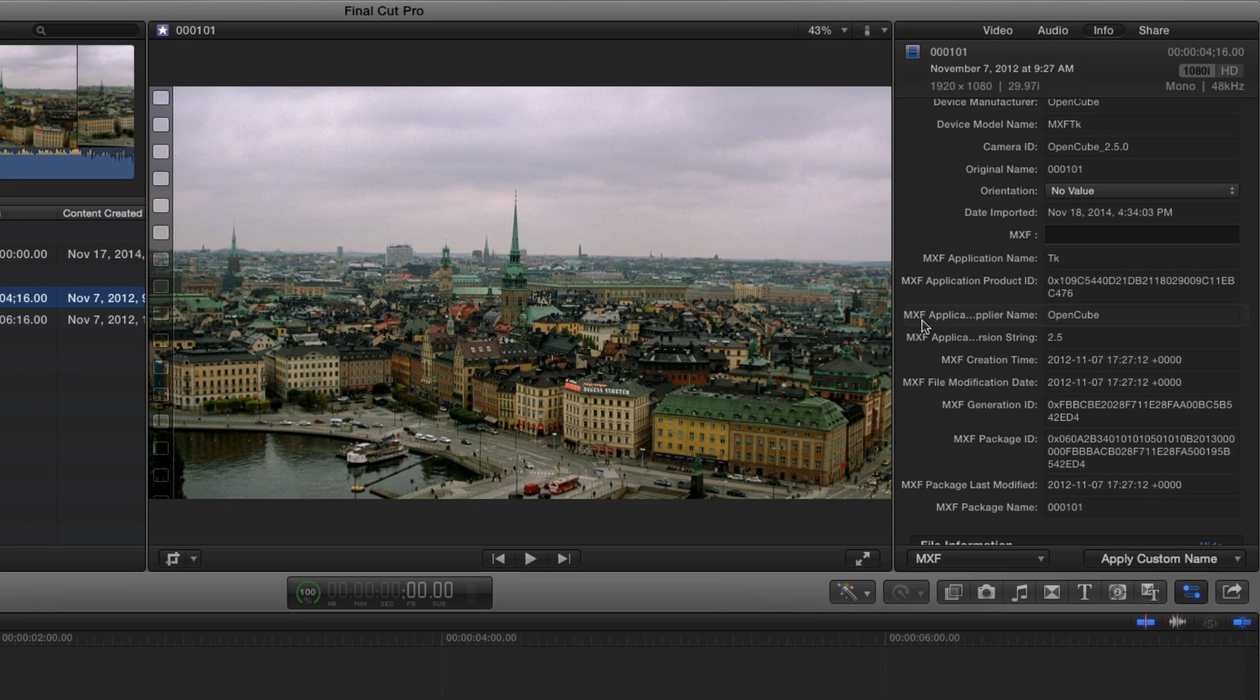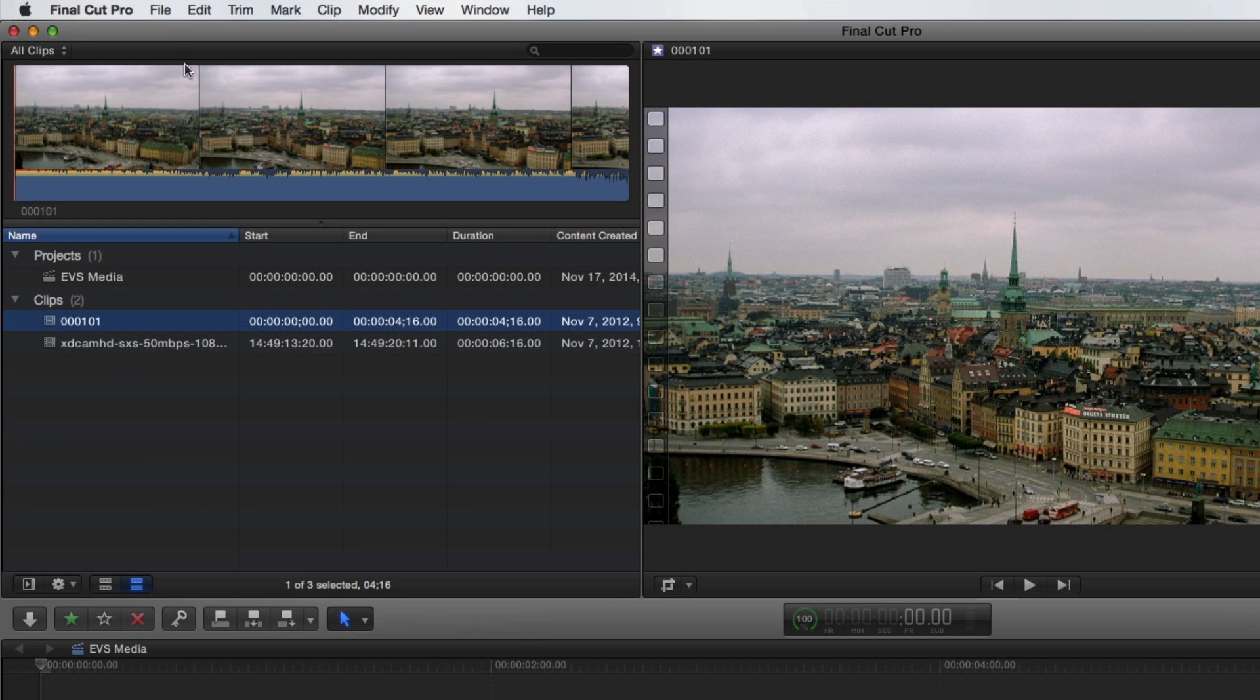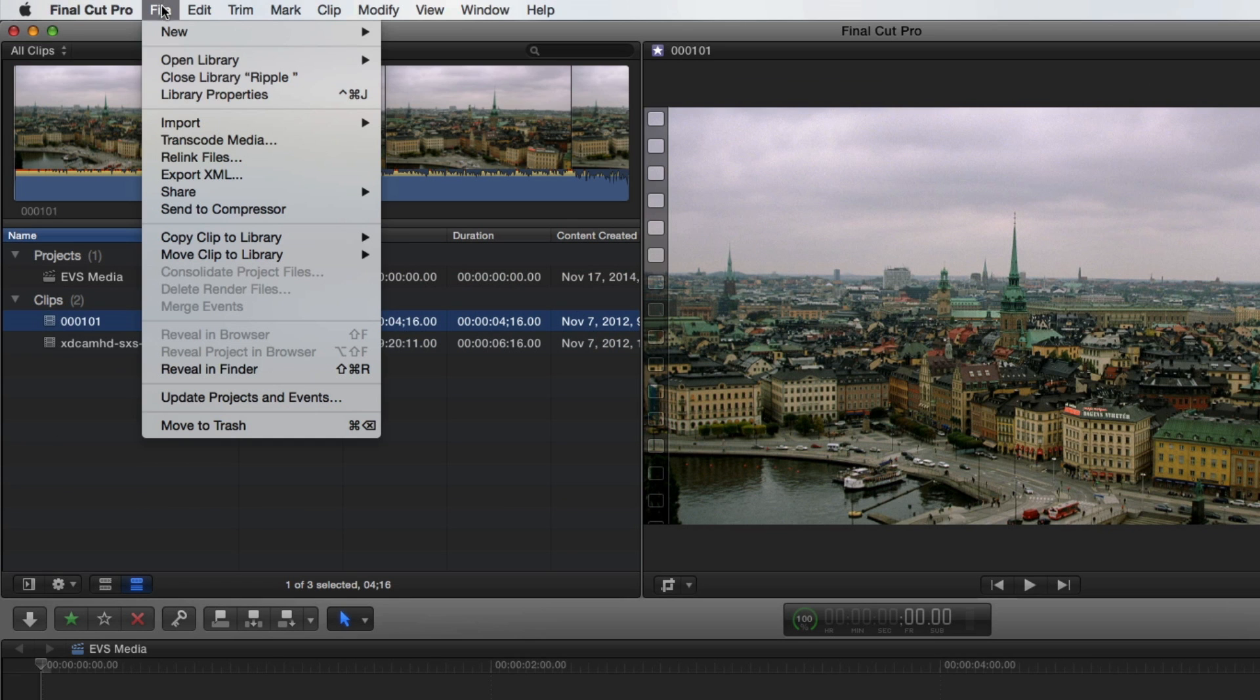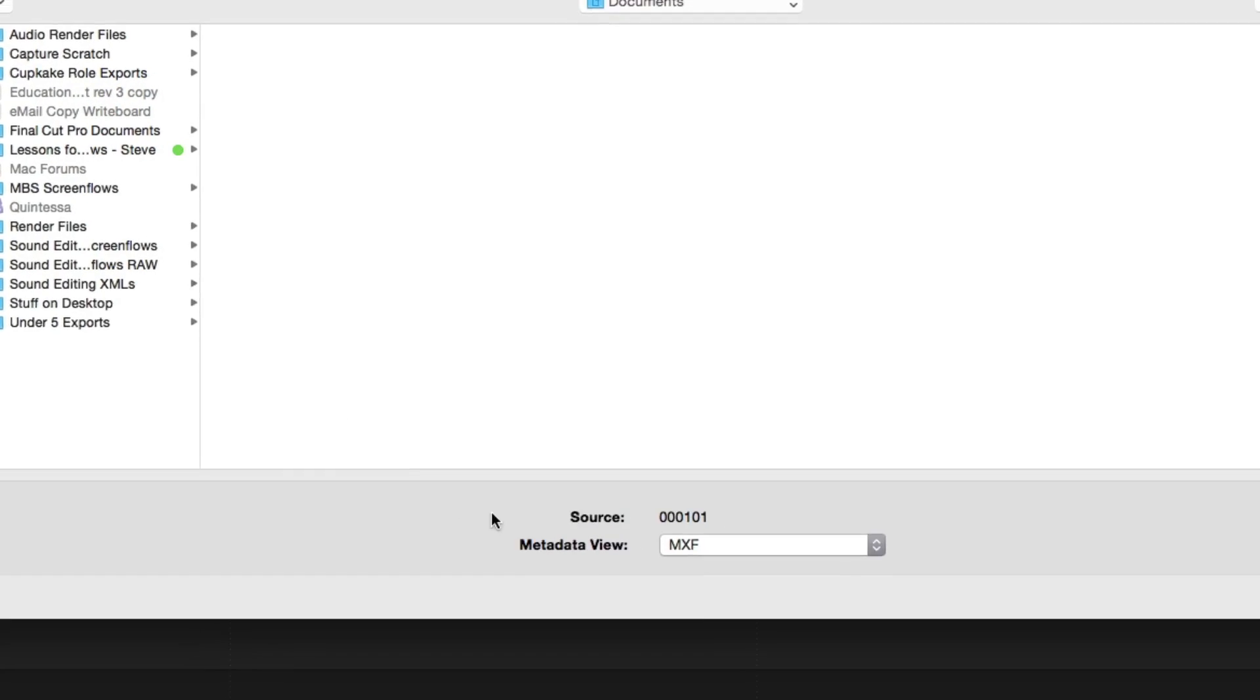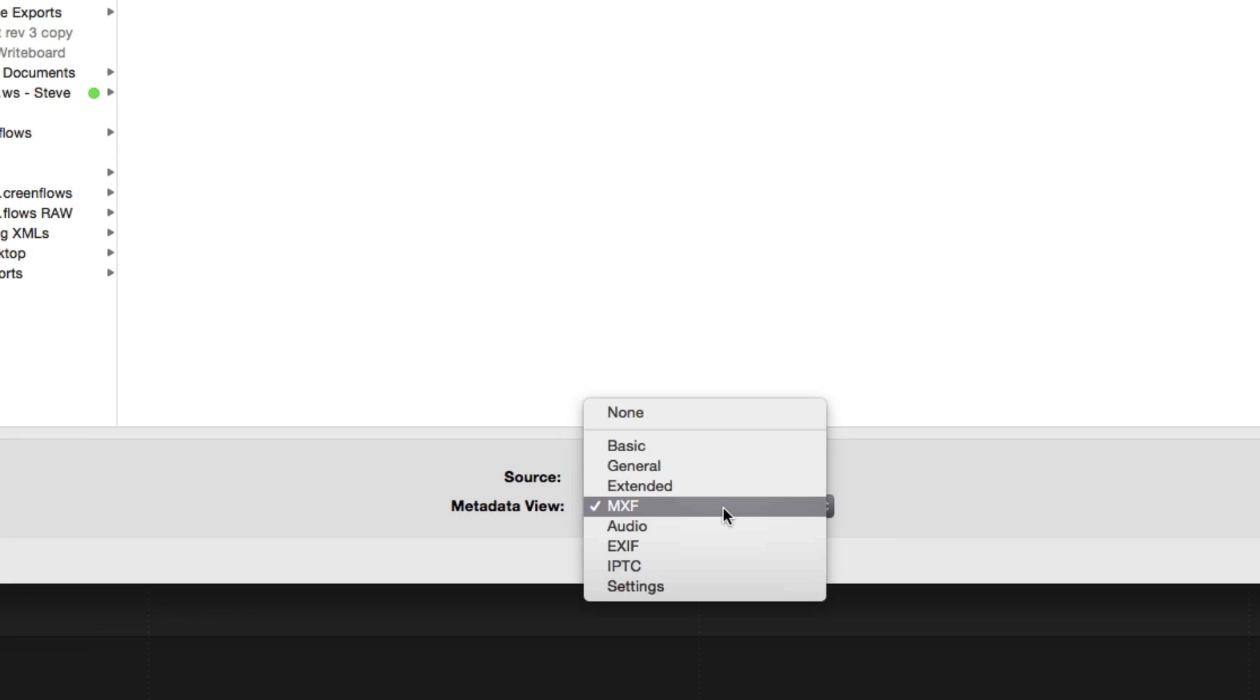If you plan on sending your MXF files and projects to a third-party application for finishing, broadcasting, or archiving into a media database, the best option for preserving the metadata is XML. With the Clipper project selected, choose Export XML from the File menu, then choose the custom metadata set you want included in your XML file from this pop-up.